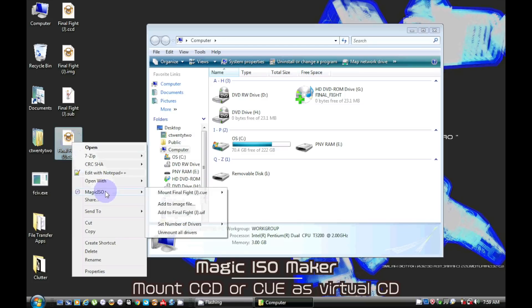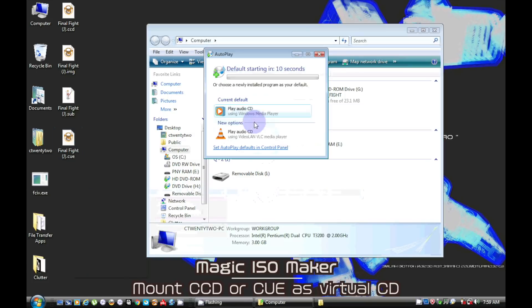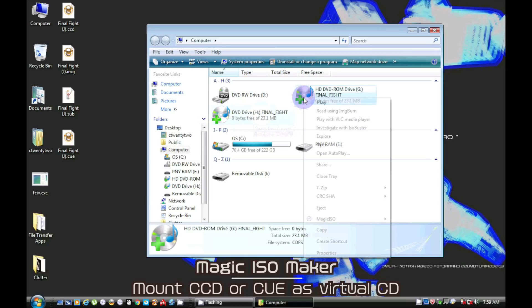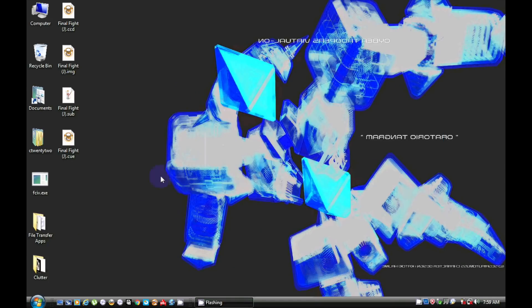Magic ISO maker will mount the image as a disk with both the CCD or the queue file. We can go ahead and eject one of them.